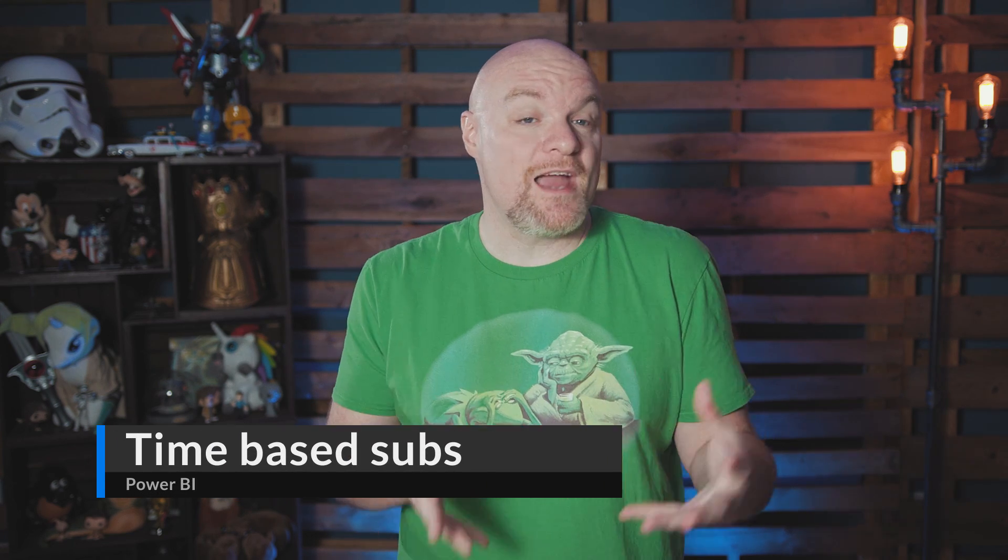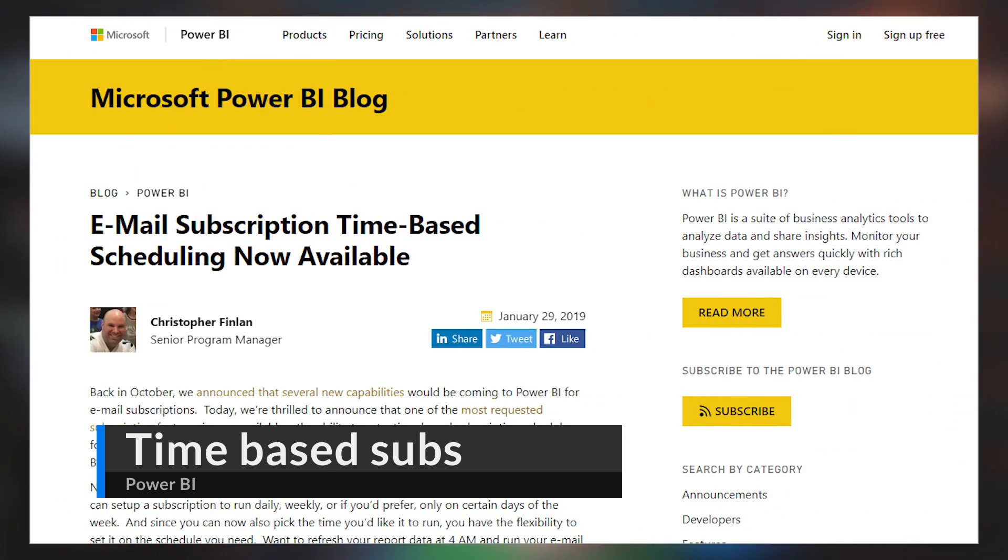Email subscriptions got an update which relate to time-based scheduling. Now you can actually schedule subscriptions based on time. Previously, it was based off of the data refresh — when the data refresh was finished, the subscription would fire. But now you can actually schedule those subscriptions to occur at a given time, regardless of when the data was refreshed. This was a big ask from the community, and now it's in the product. You can still keep the old way of triggering after a refresh is complete, or you can schedule it for daily or weekly type subscriptions. This looks really similar to the Reporting Services scheduling, which is great to see making its way into the Power BI service. Check out the blog post down in the description below, which also links to the official documentation.